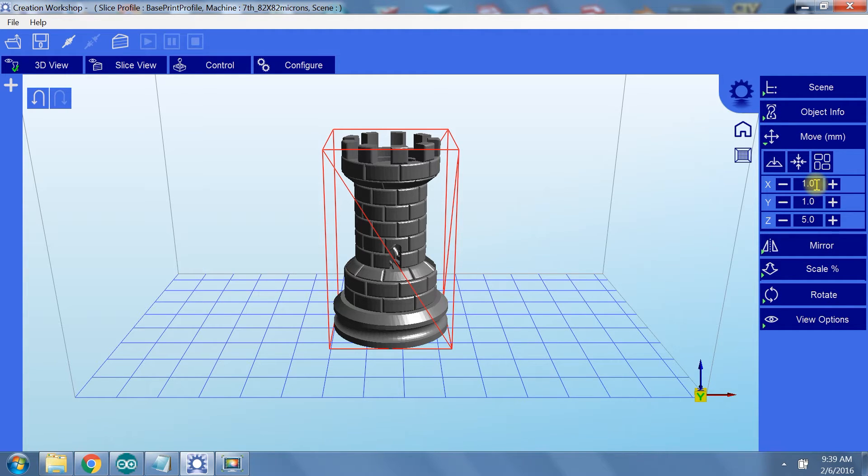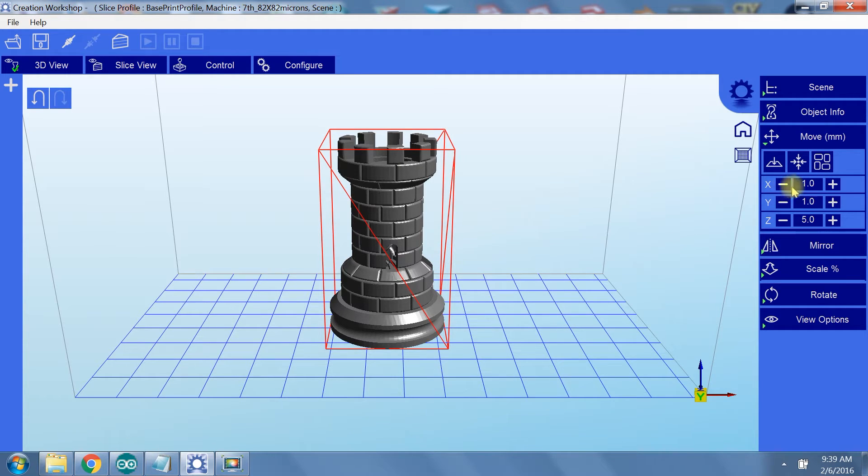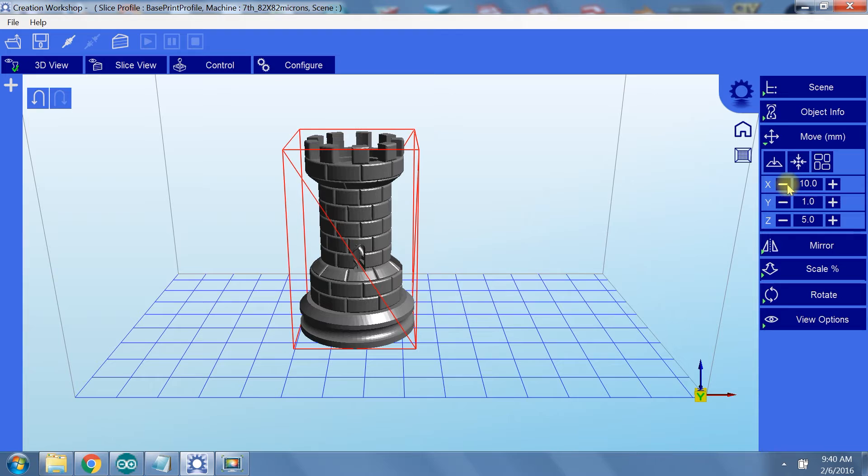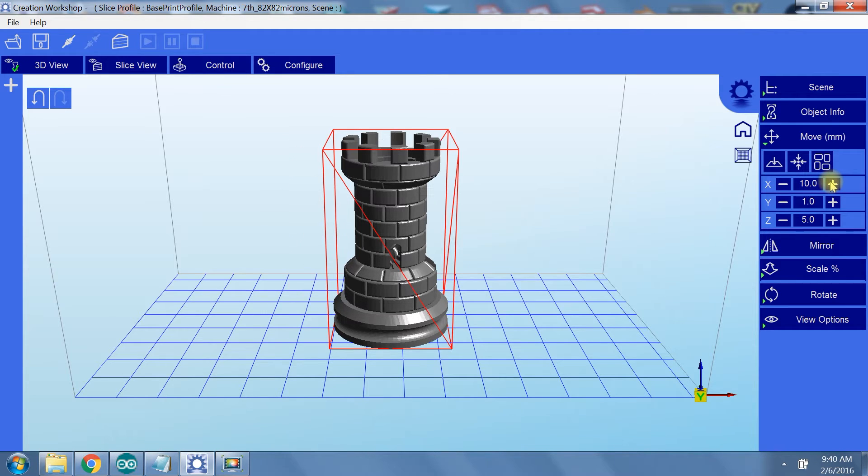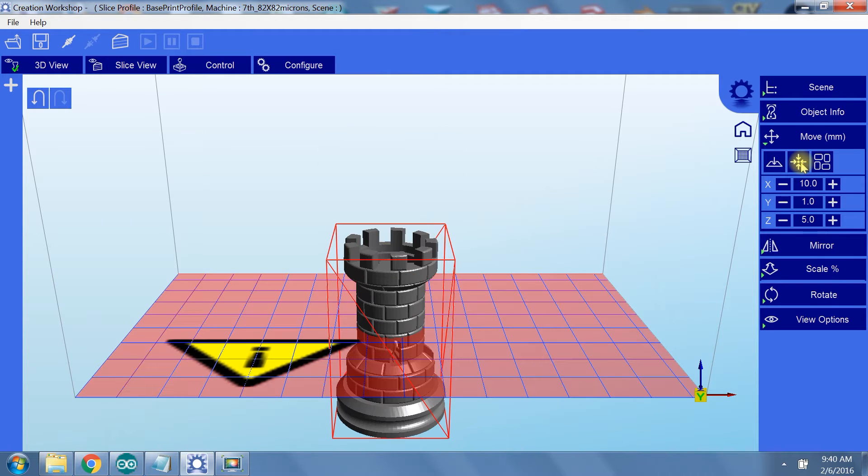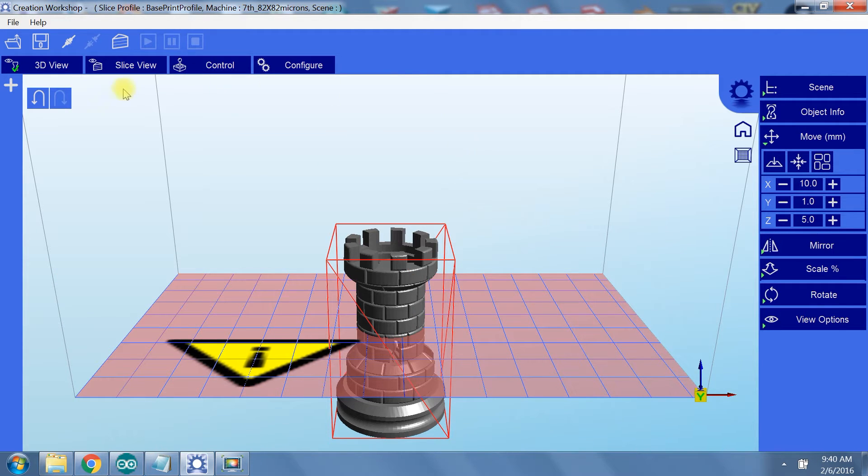Under move, you can relocate your model in the build volume. The values for X, Y, and Z are the increment sizes for moving the model. One means one millimeter of movement in the direction you select. Ten means ten millimeters of movement in the direction you select. The three buttons up top let you force your model to make contact with the bottom of the build volume, center your model, and you can layout multiple models inside the build volume.